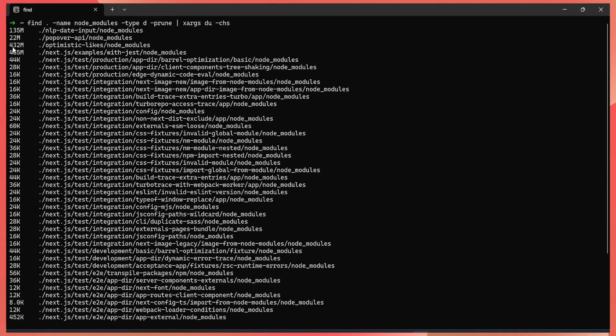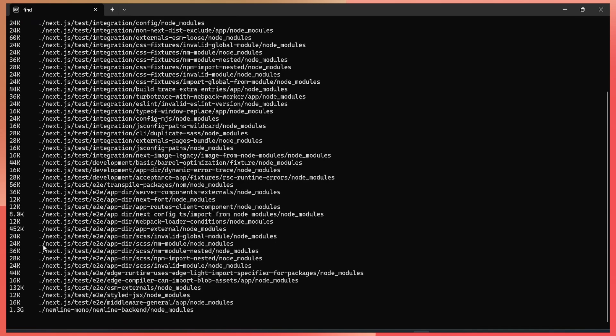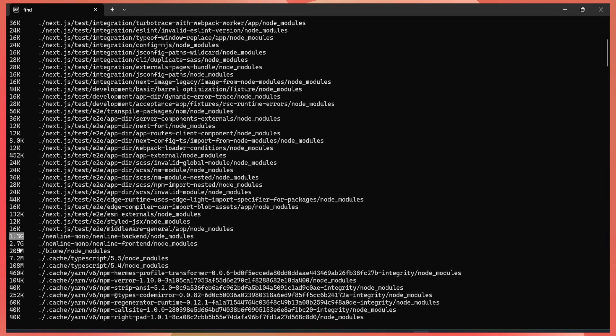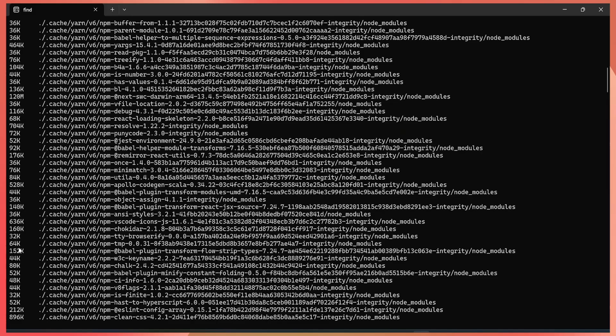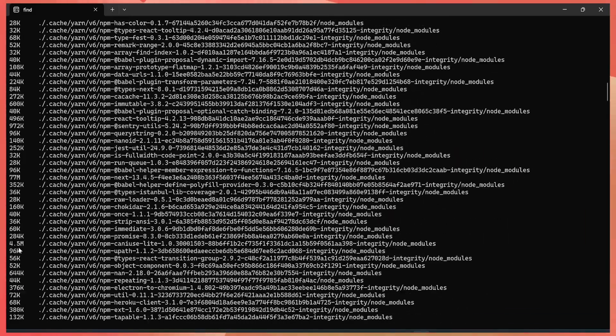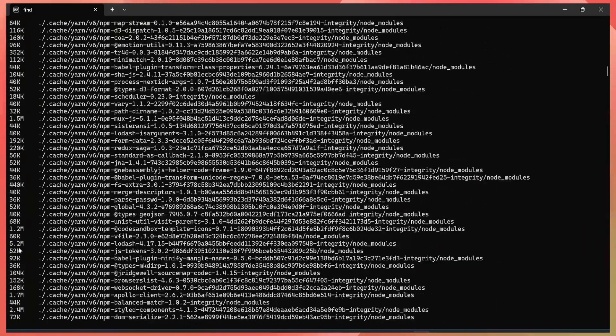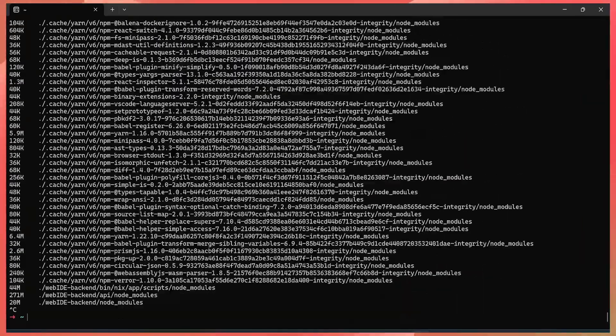As you can see, the node modules are occupying lots of space. You have 400 megabytes, 160 megabytes, even have one here that occupies 1.3 gigabytes and another one 2.7 gigabytes. A lot of projects are taking lots of space here.